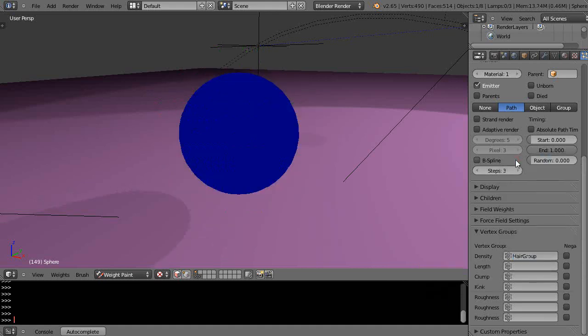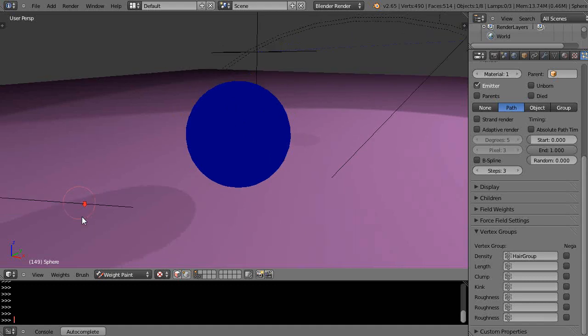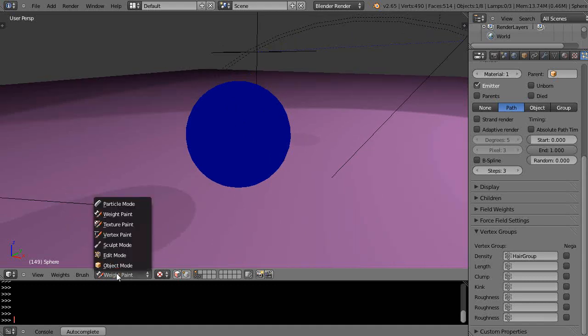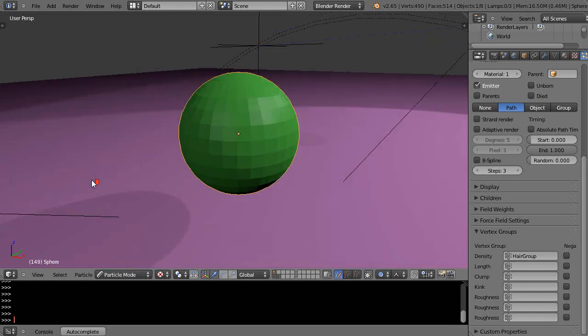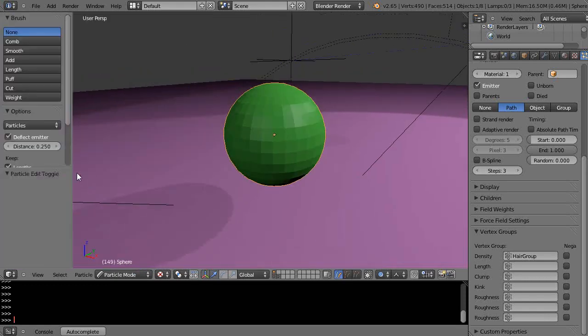Now we'll pick the hair group and nothing's showing up. In this case we can go into particle mode, bring up the T key. In particle mode I have options to do things with the particles, but we'll go into weight paint mode first.